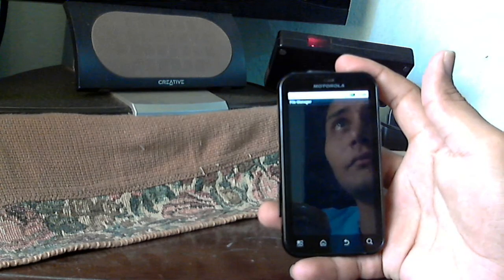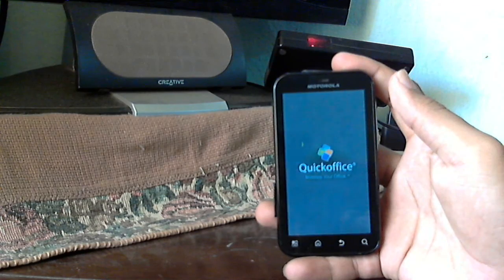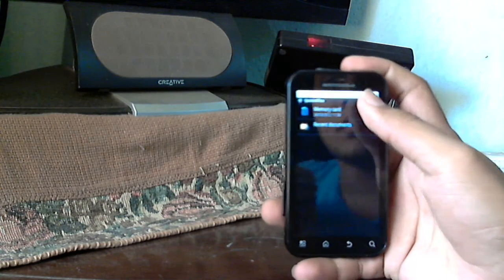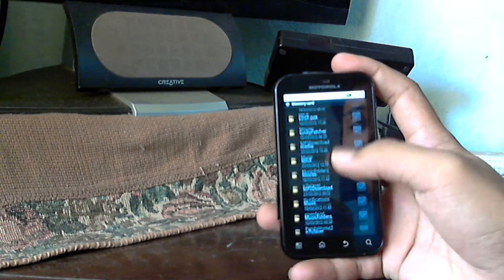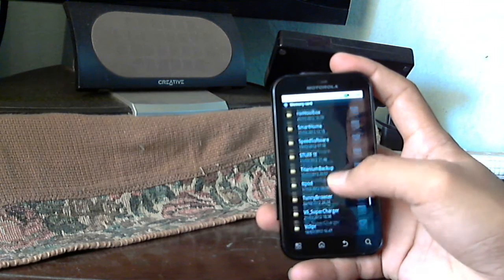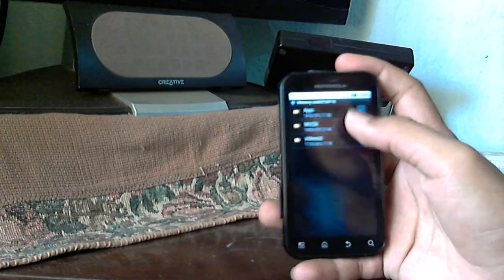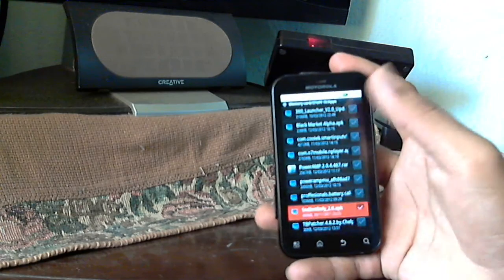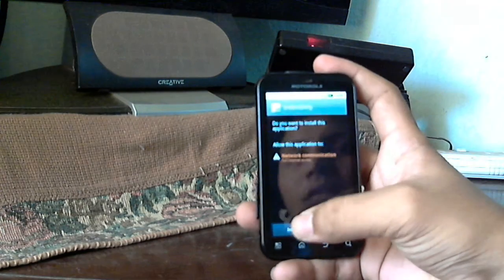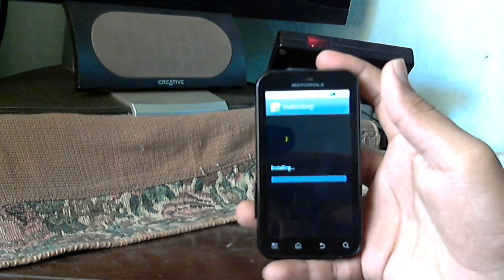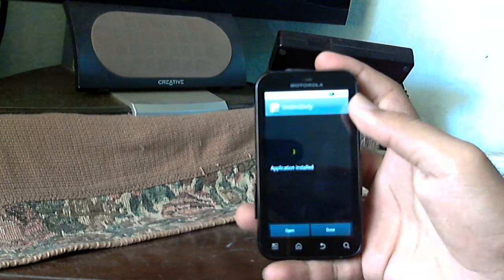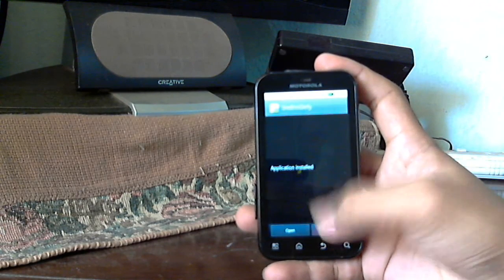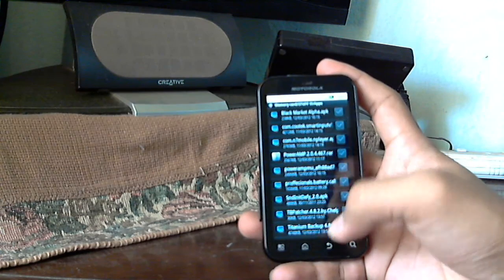Here's a file manager. Go to the memory card, go where you actually have the APK. I have it in here, here and here. This is it, just say install.